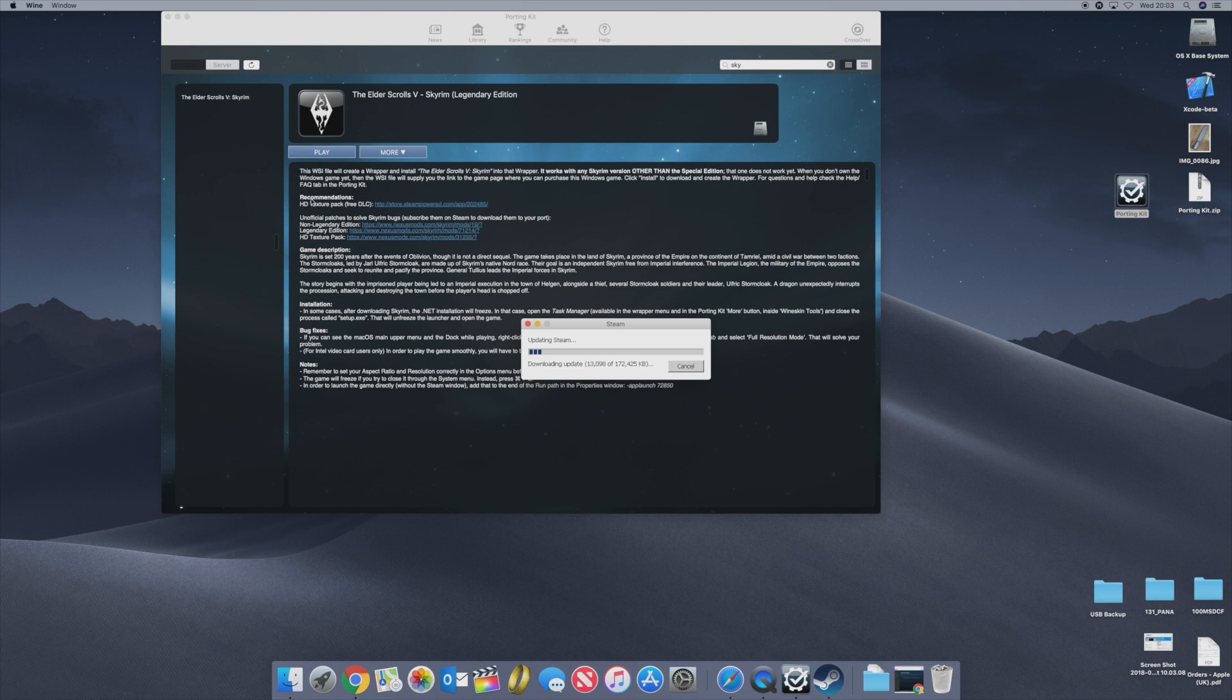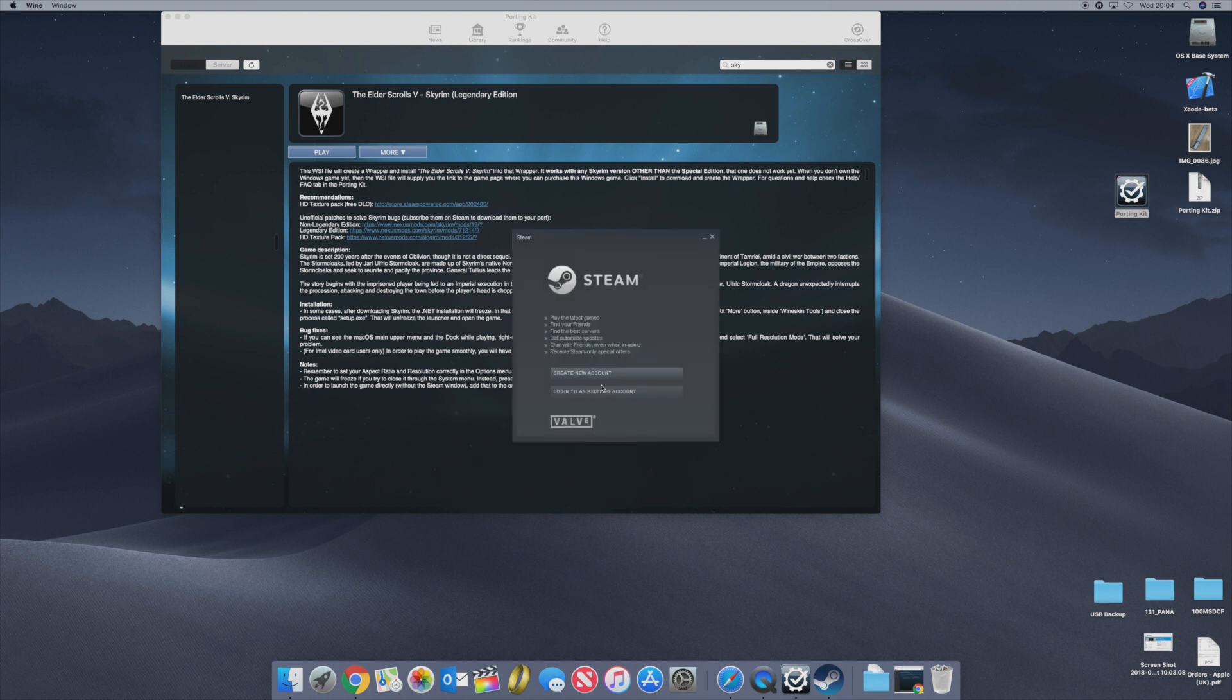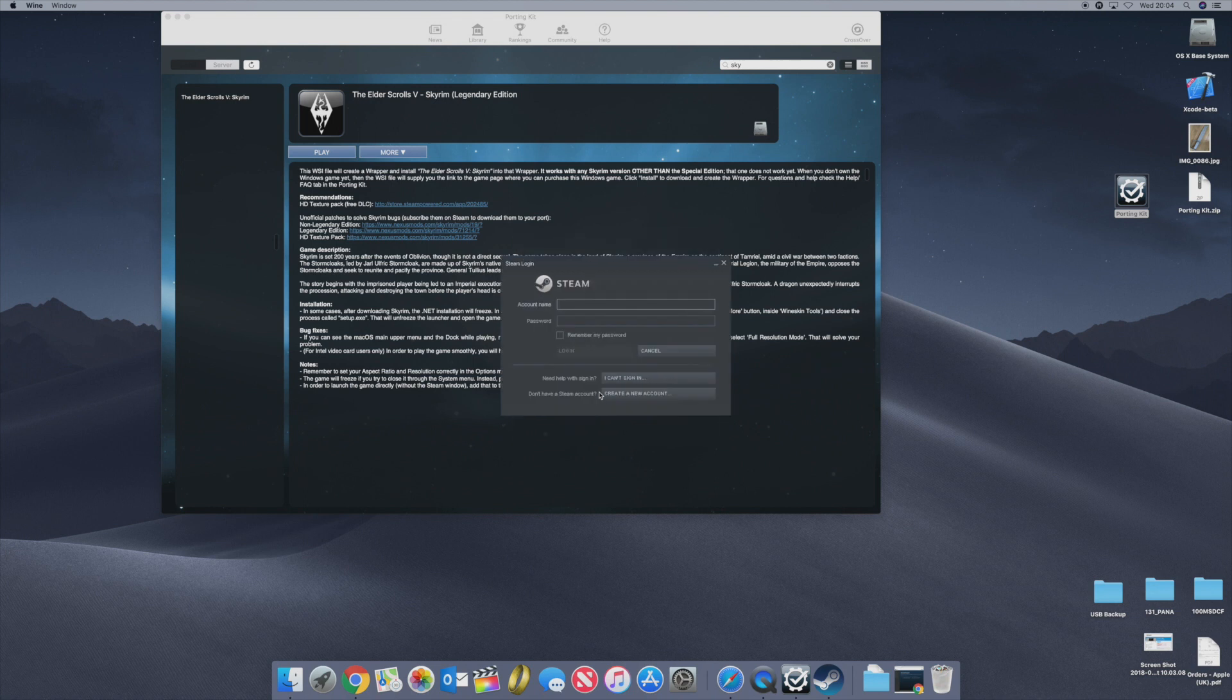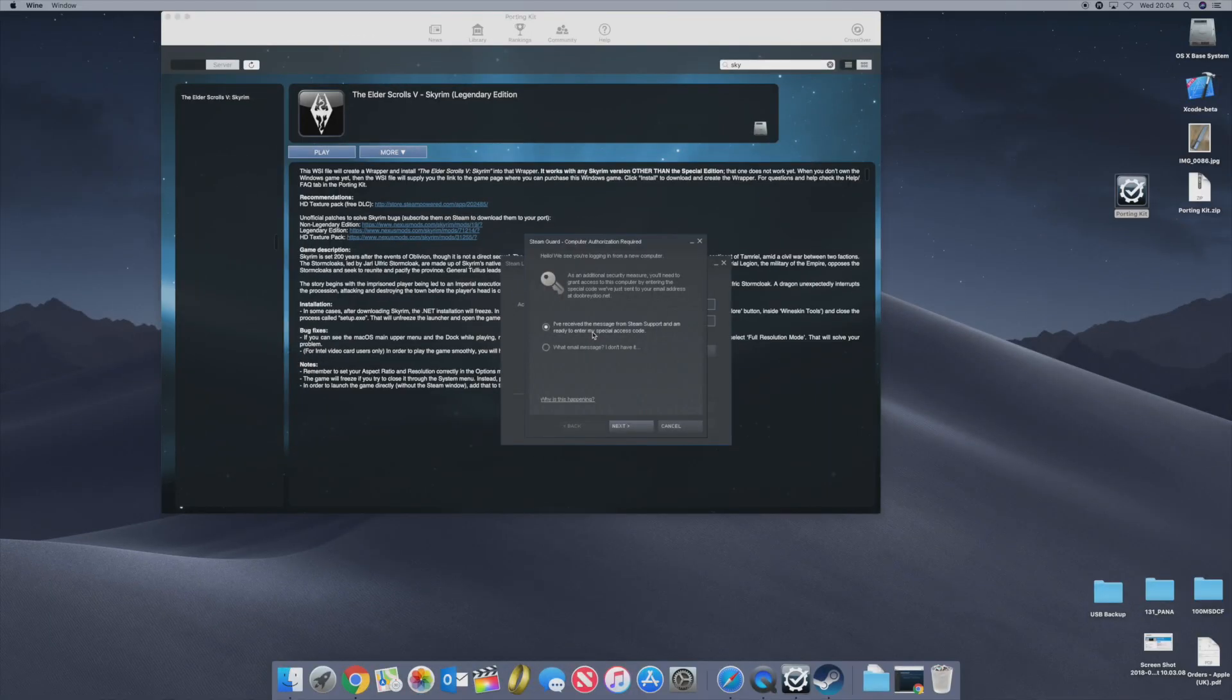Some updates here, 172,000 kilobyte update. Just quickly let that run through. Nearly done. So I've logged into my account and I'll just log in here. I have to go and pick up my email with my code so I'm just going to stop the video here.